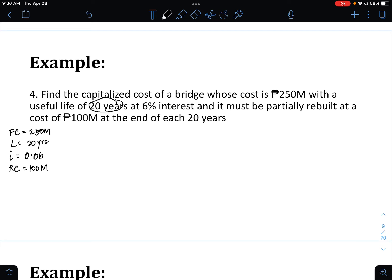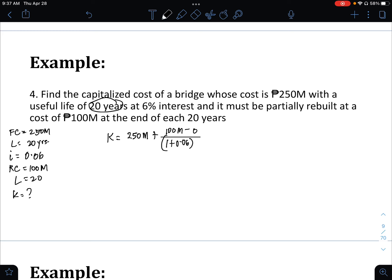The useful life is 20 years. There is no operations and maintenance cost, only the reconstruction cost, so this is case number 2. K equals the first cost of 250,000,000 plus reconstruction cost of 100,000,000 (no salvage value) divided by (1 plus 0.06) raised to the power of 20, minus 1.